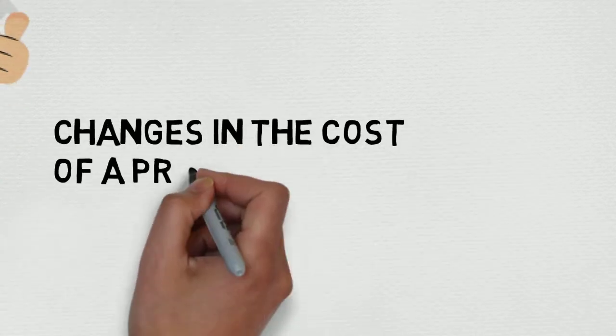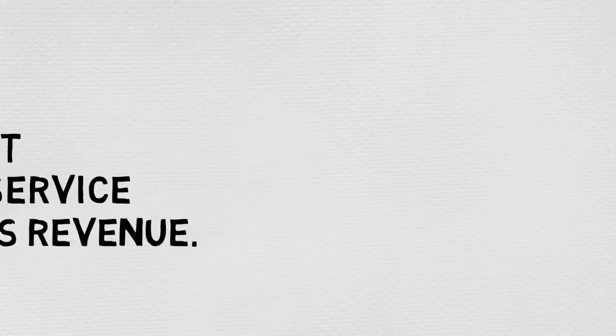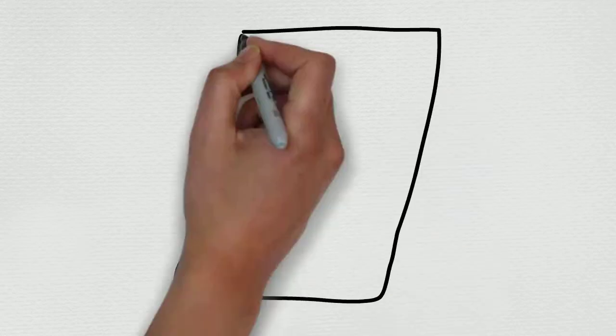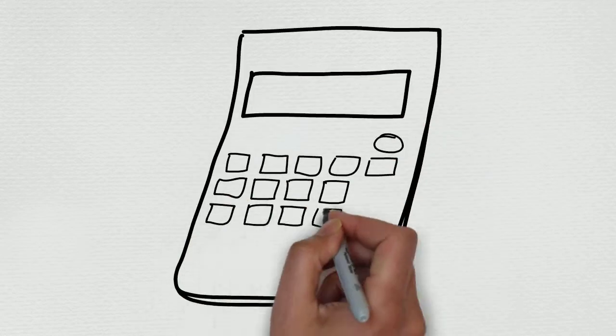So basically, let's break it down. Pricing elasticity of demand describes how the change in cost of a product or service affects a company's revenue.